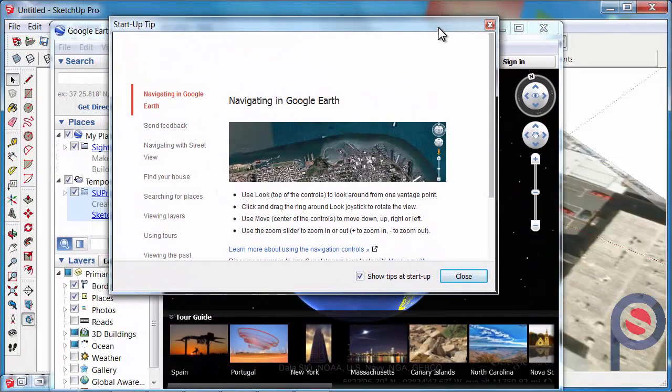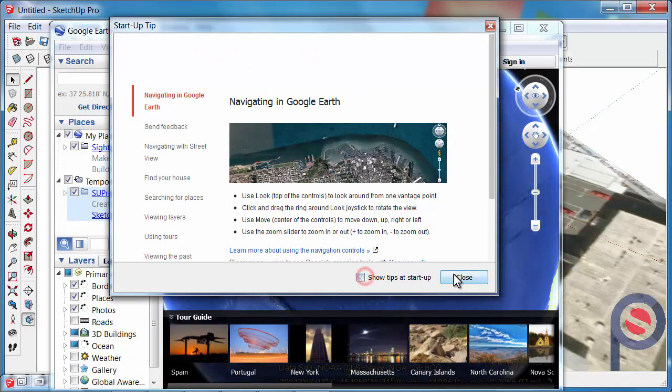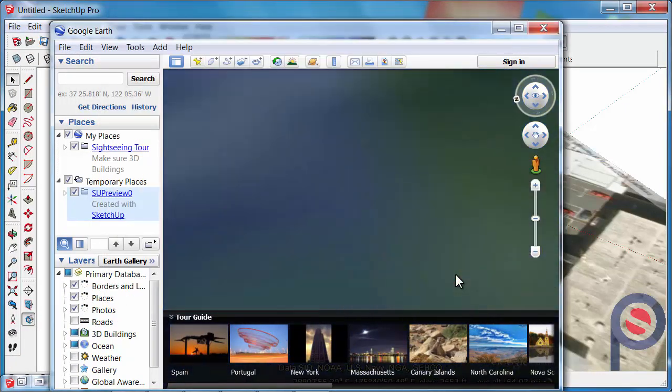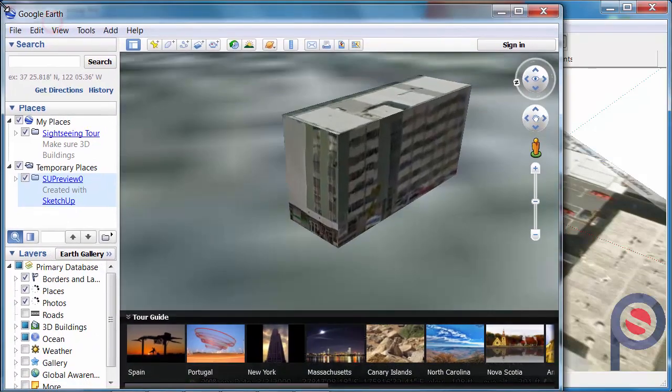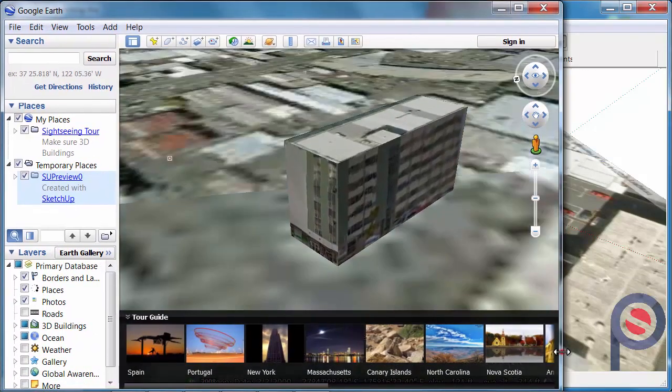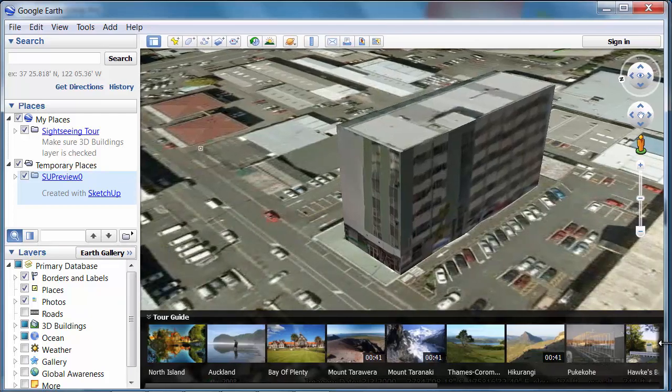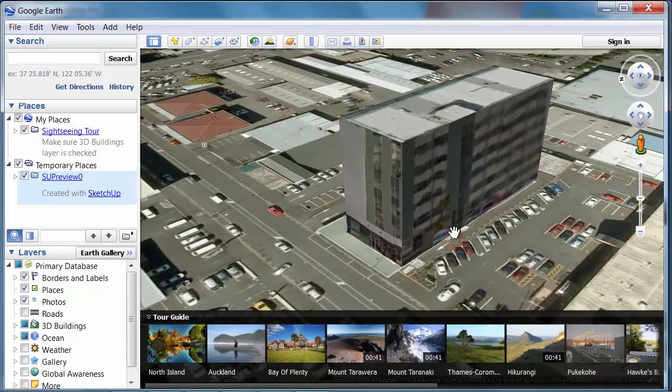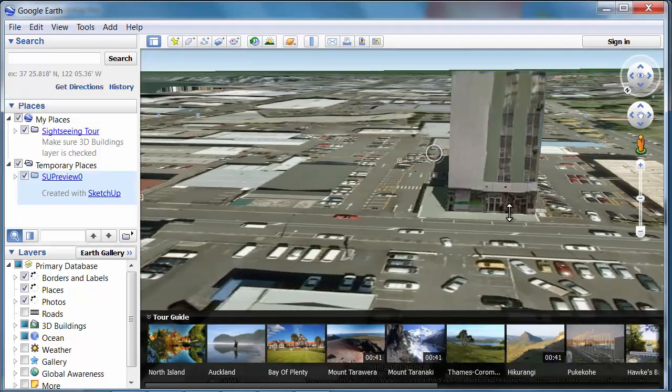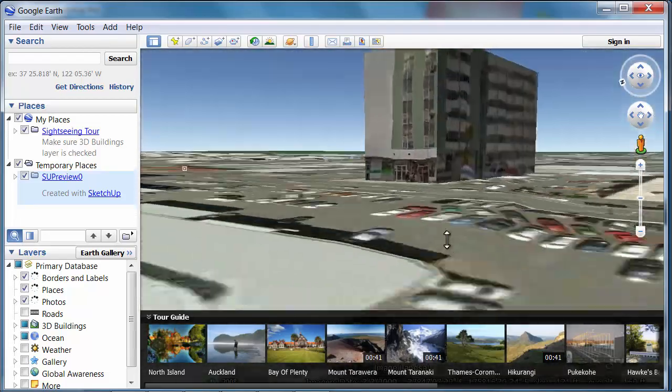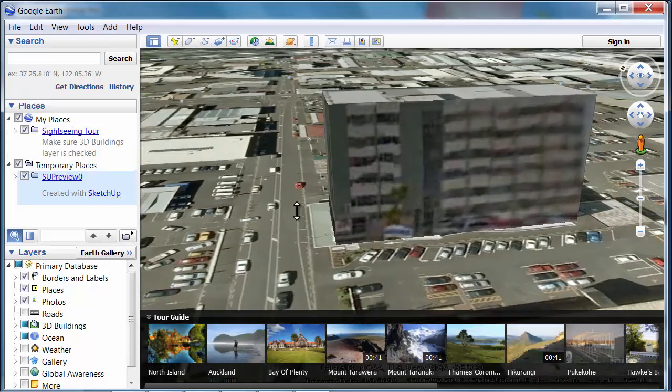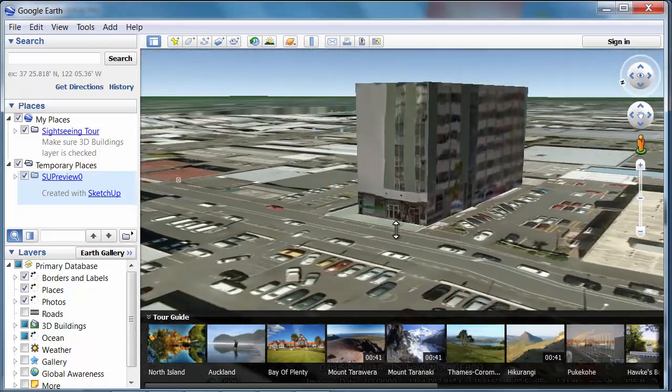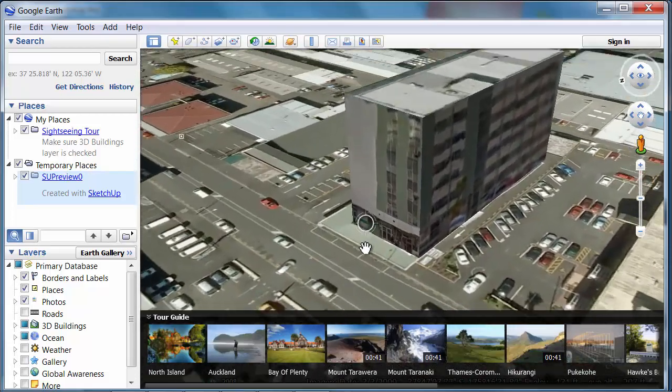It's showing a few tips, so I'm going to turn that off quickly. You can see now our model's come into Google Earth. We can check it out on Google Earth and show your customers how their building will look on the Earth.